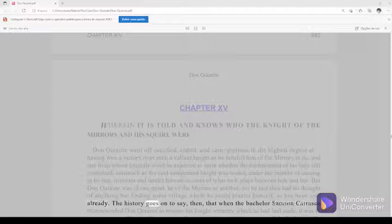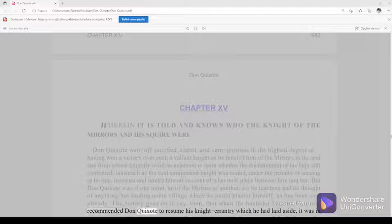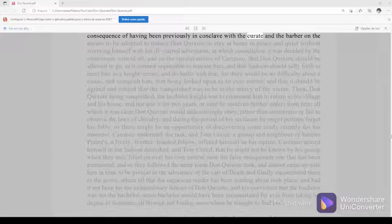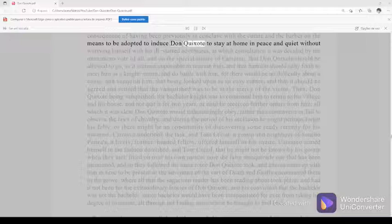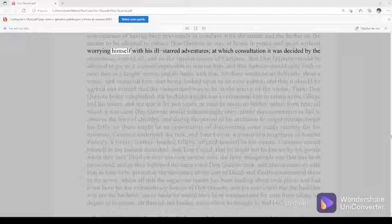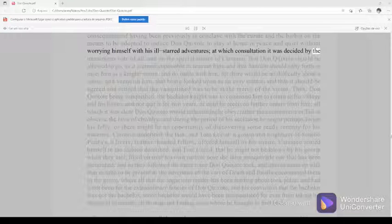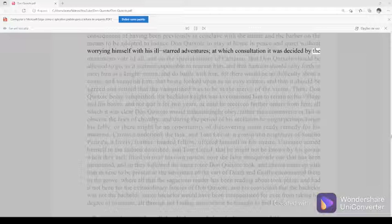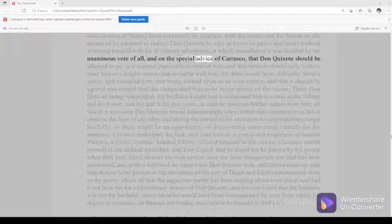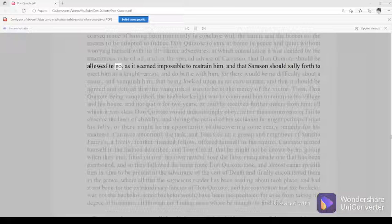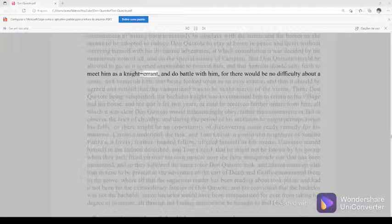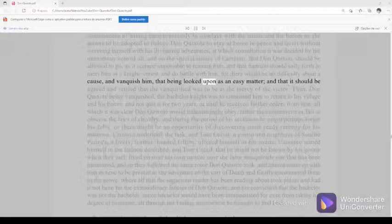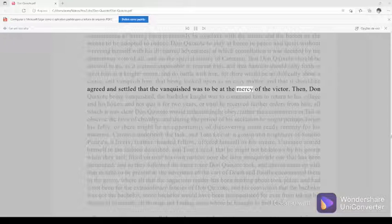The history goes on to say, then, that when the bachelor Samson Carrasco recommended Don Quixote to resume his knight-errantry which he had laid aside, it was in consequence of having been previously in conclave with the curate and the barber on the means to be adopted to induce Don Quixote to stay at home in peace and quiet without worrying himself with his ill-starred adventures. At which consultation it was decided by the unanimous vote of all, and on the special advice of Carrasco, that Don Quixote should be allowed to go, as it seemed impossible to restrain him.